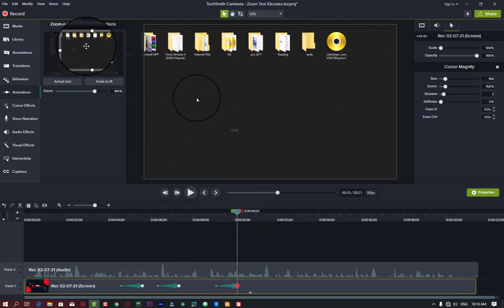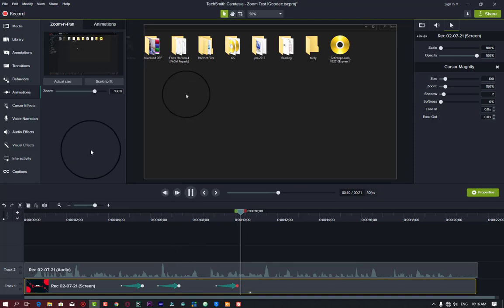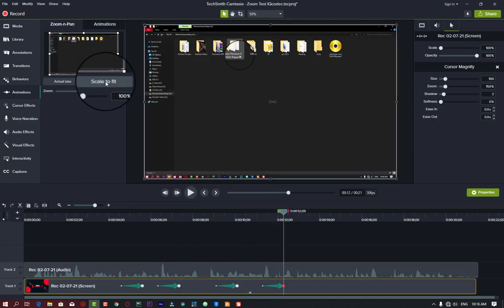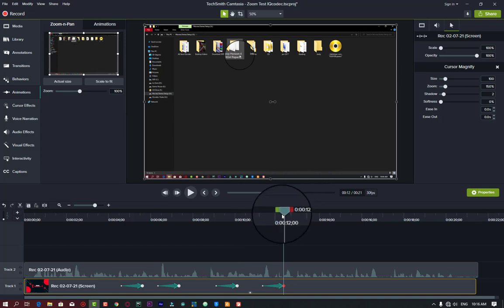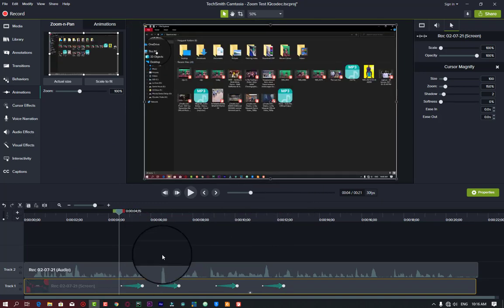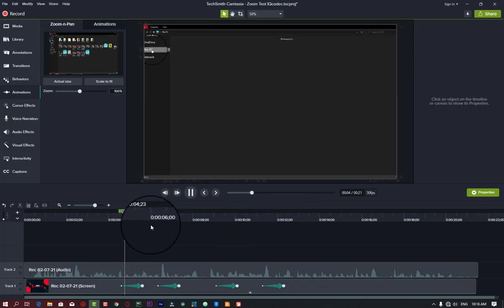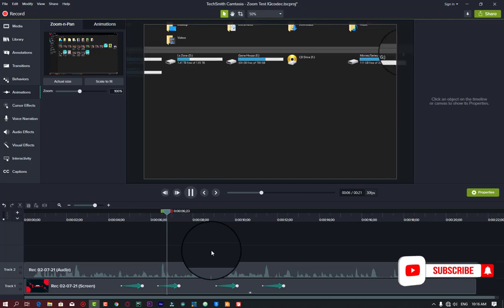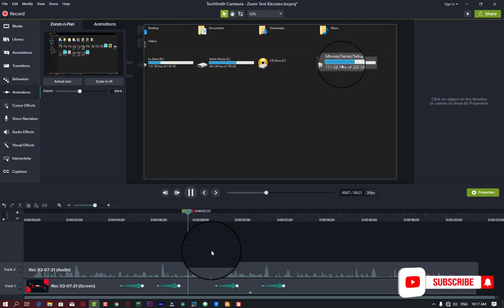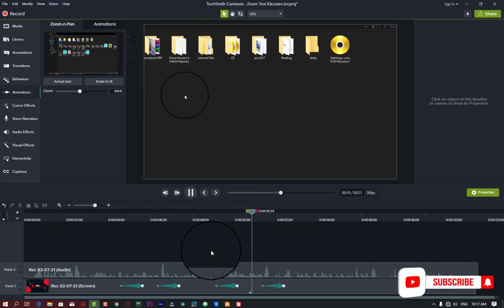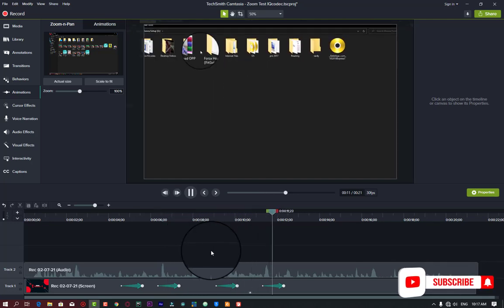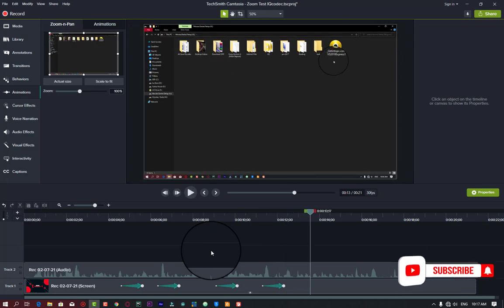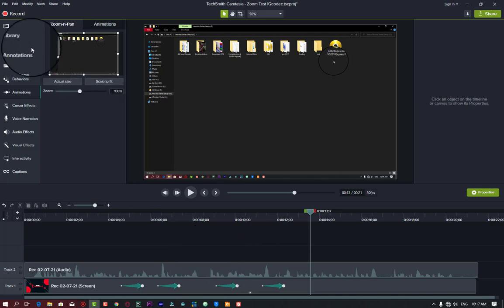I'll bring it back to normal scale. Let us play and see what happens. You can see you are actually zooming in in the particular area to lay emphasis on what you are doing. I hope it was understood. If you have any questions, let me know in the comment section.